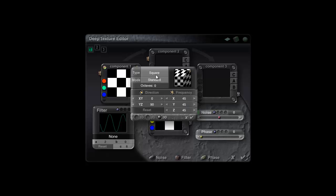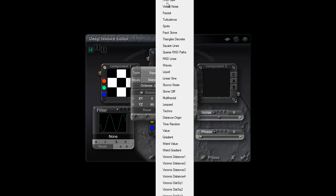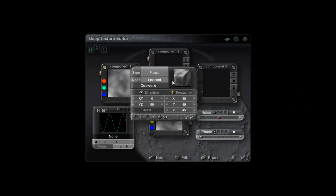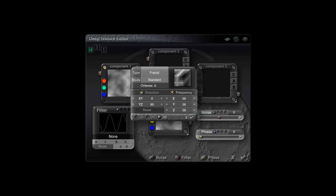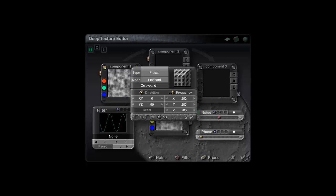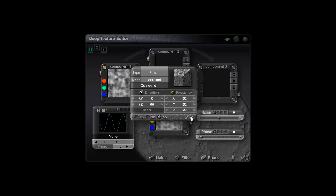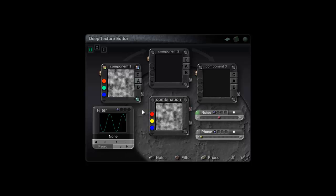In the noise function, instead of square, I'm going to use fractal, standard. Zero octaves will render faster. 3D needs to be on, and the frequency for this wants to be around the 200 mark. That fits in with the scaling I showed you earlier and relates to the overall scale of the scene. This works for this particular setup.